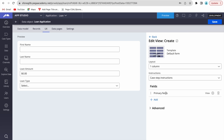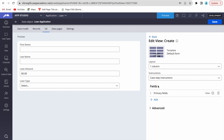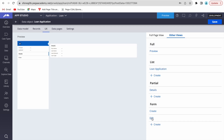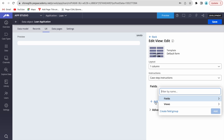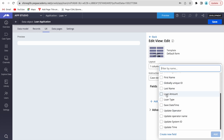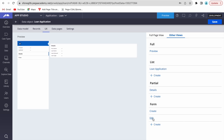To use primary fields, go to the data model and mark the fields — first name, last name, loan type, loan amount — as primary. Wherever the primary field view is referenced, those four columns will automatically appear. In the edit view, you can either use primary fields or add fields manually such as first name, last name, loan amount, and loan type. Both approaches work.